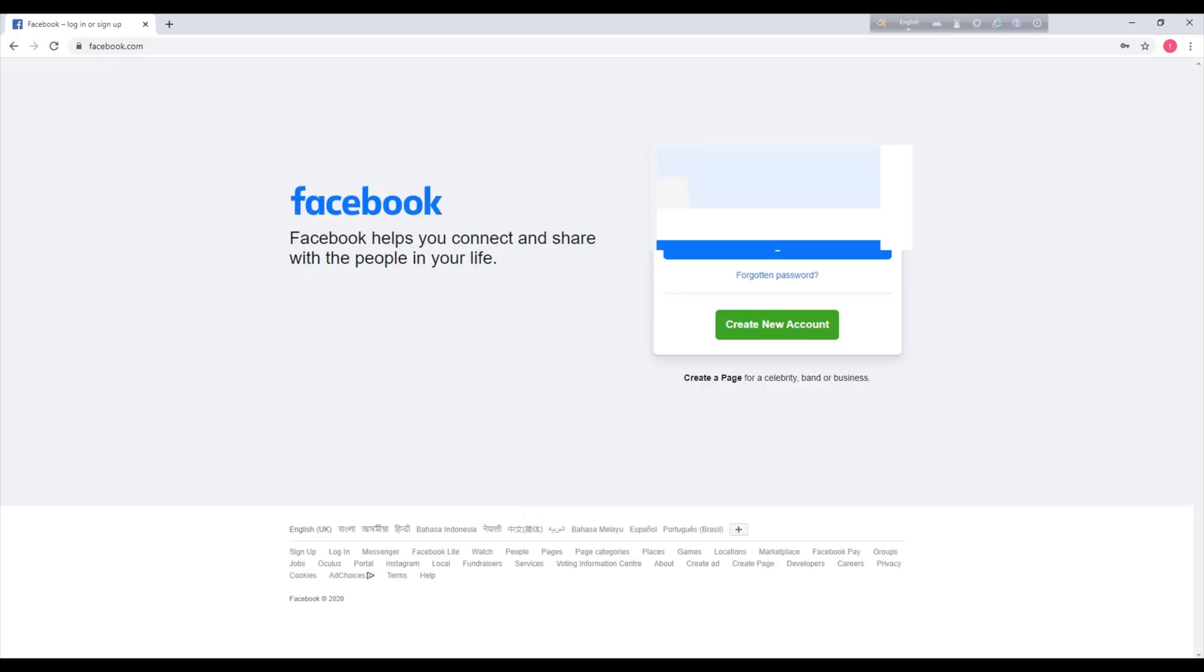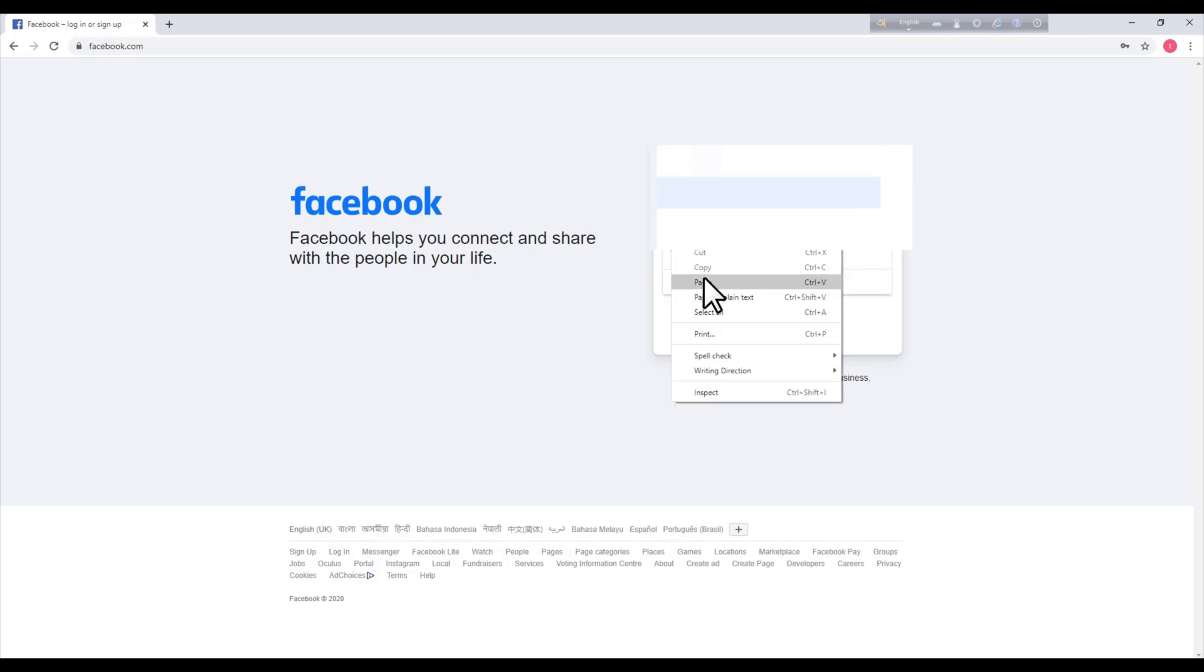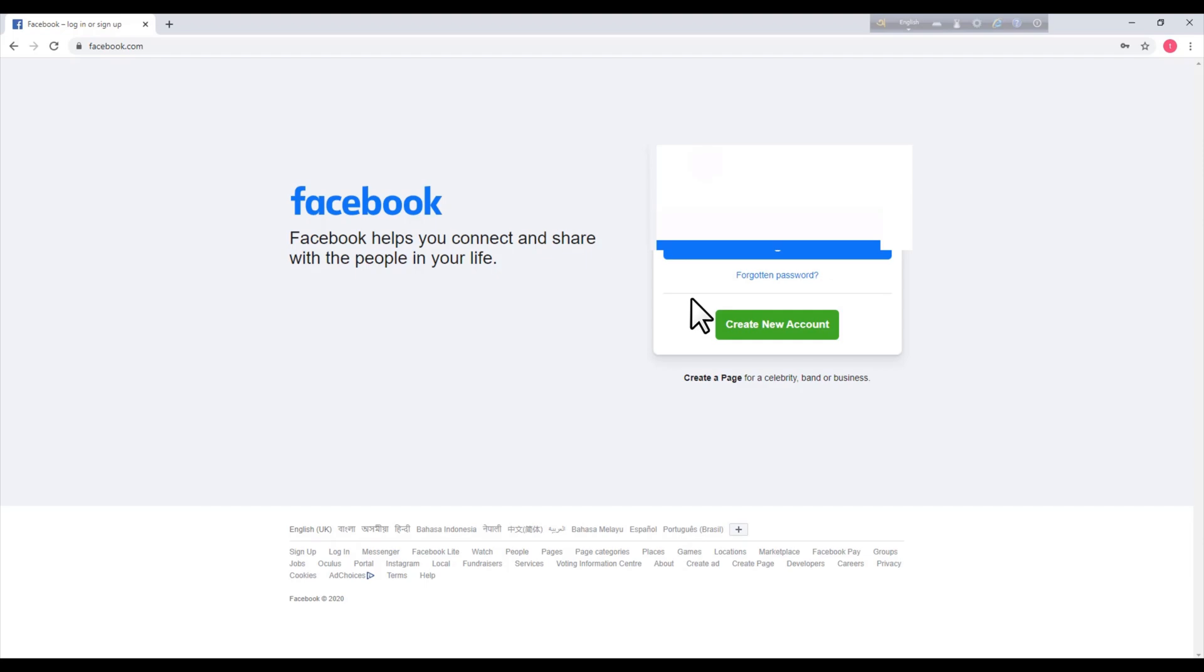Type your email or phone and password and then login to your account. Click on login.